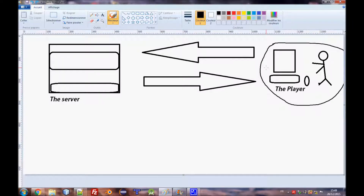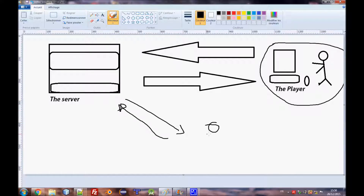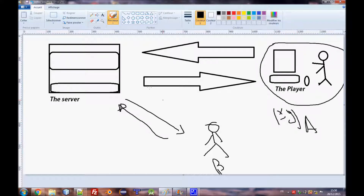The server also needs things from you — for example, your XY coordinates, health, your vehicle — anything that needs to synchronize with other players. Player A and Player B both communicate with the server. The server gets your XY coordinates and sends them to all other players, telling them your position, your skin, and your health. This is how a multiplayer game is built — at least conceptually.